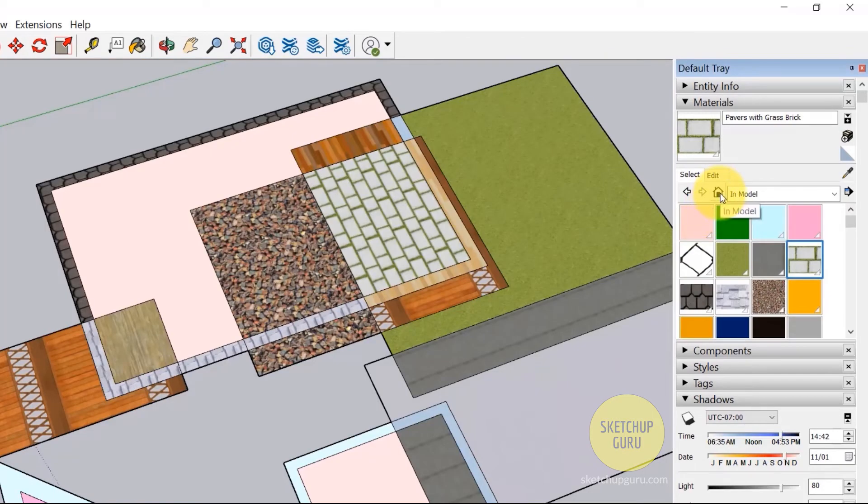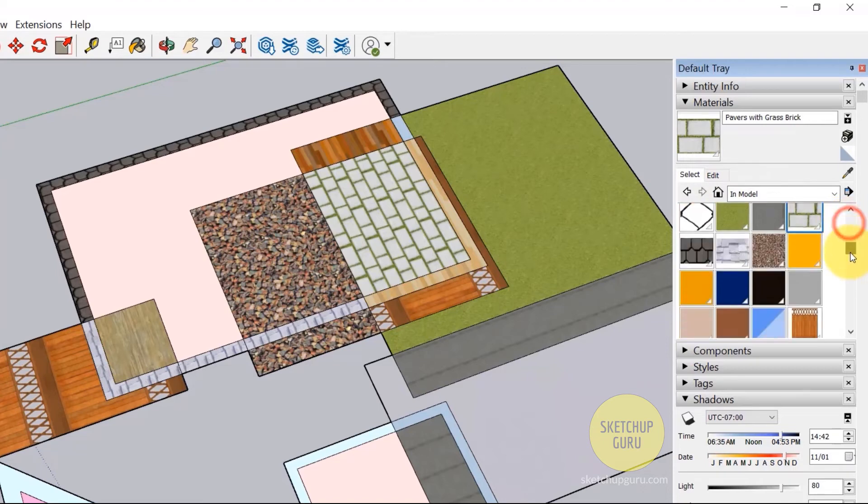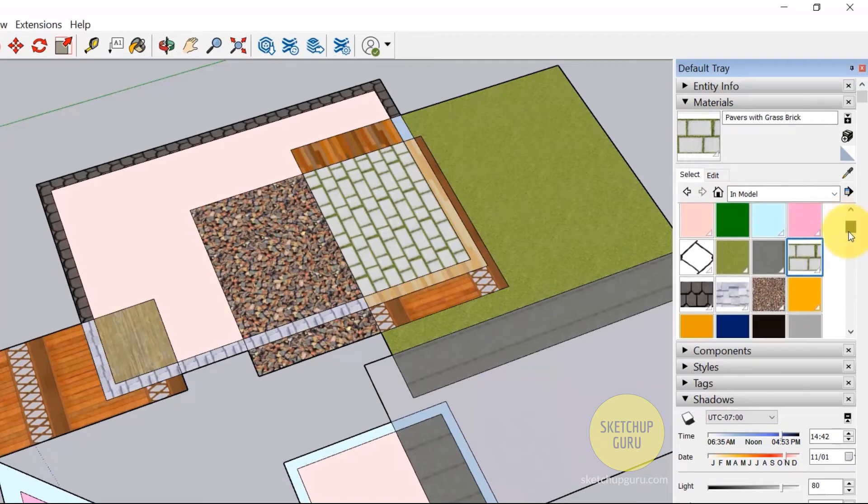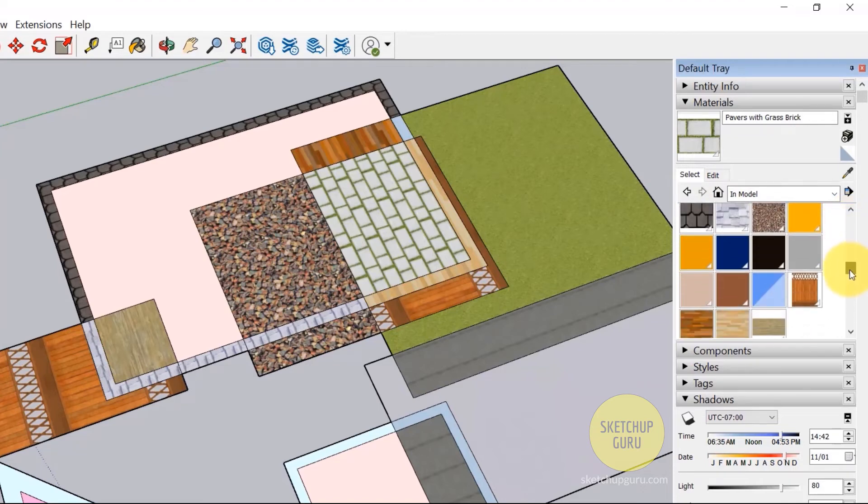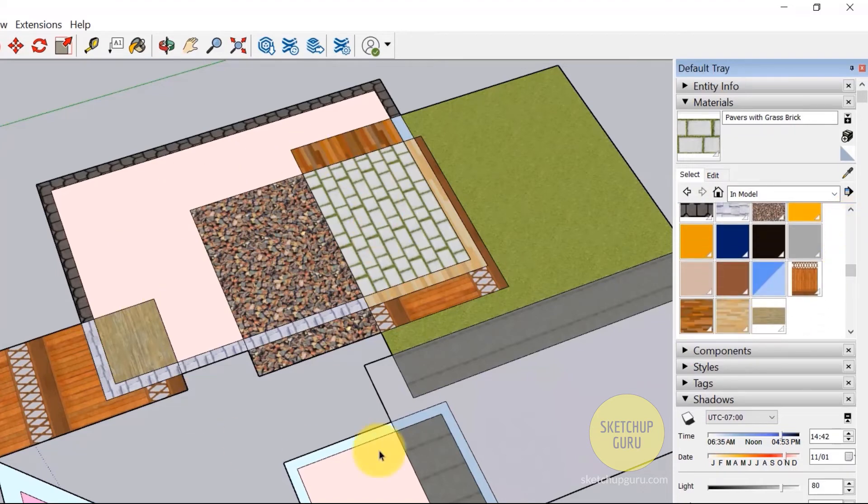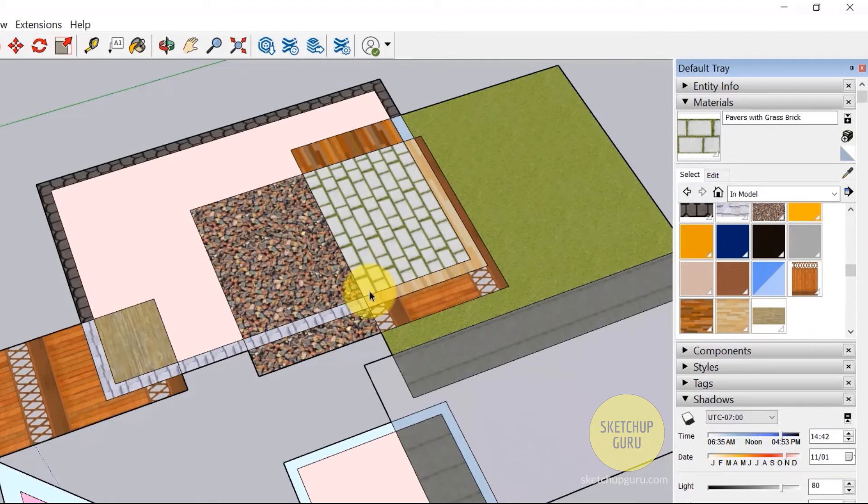Finally, if you click on the home button, it redirects to in model, which means these are the various materials that are loaded in your scene. So these are the actual materials that are loaded in your scene. And you can see those by clicking on the home button.